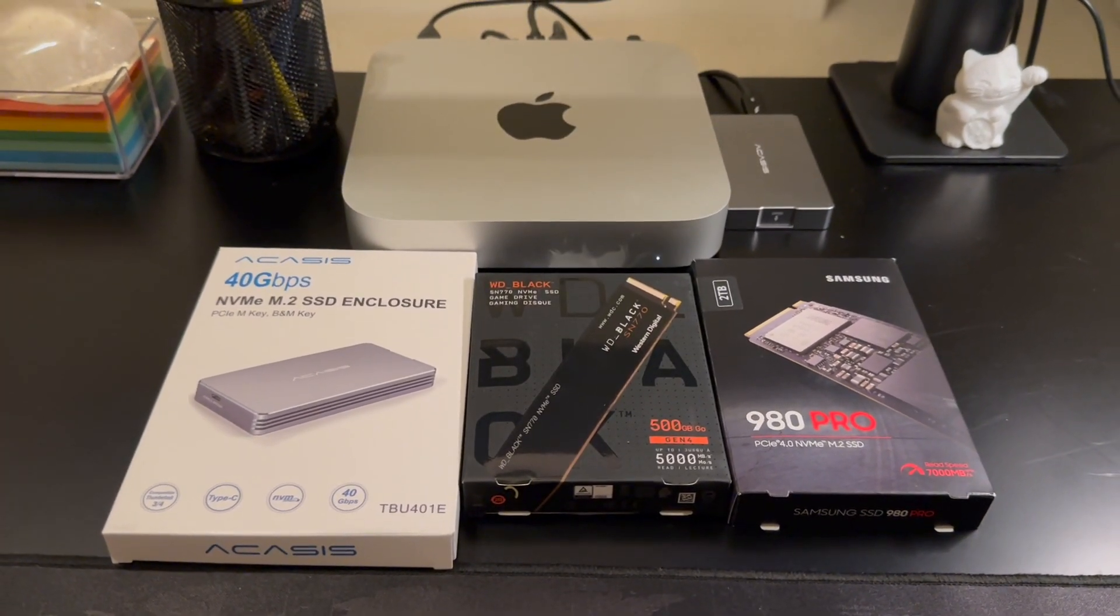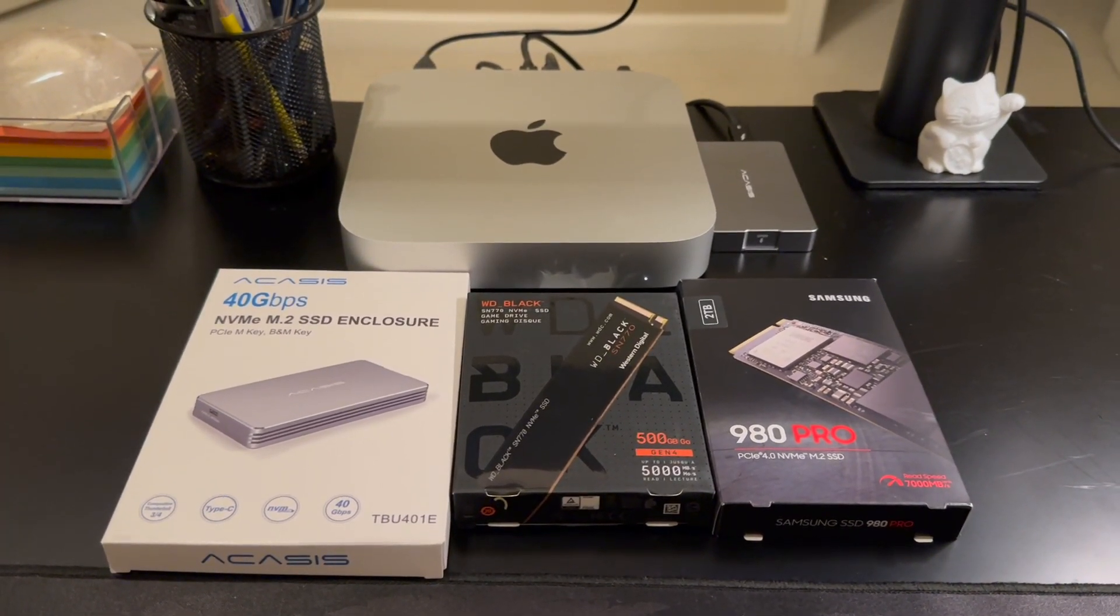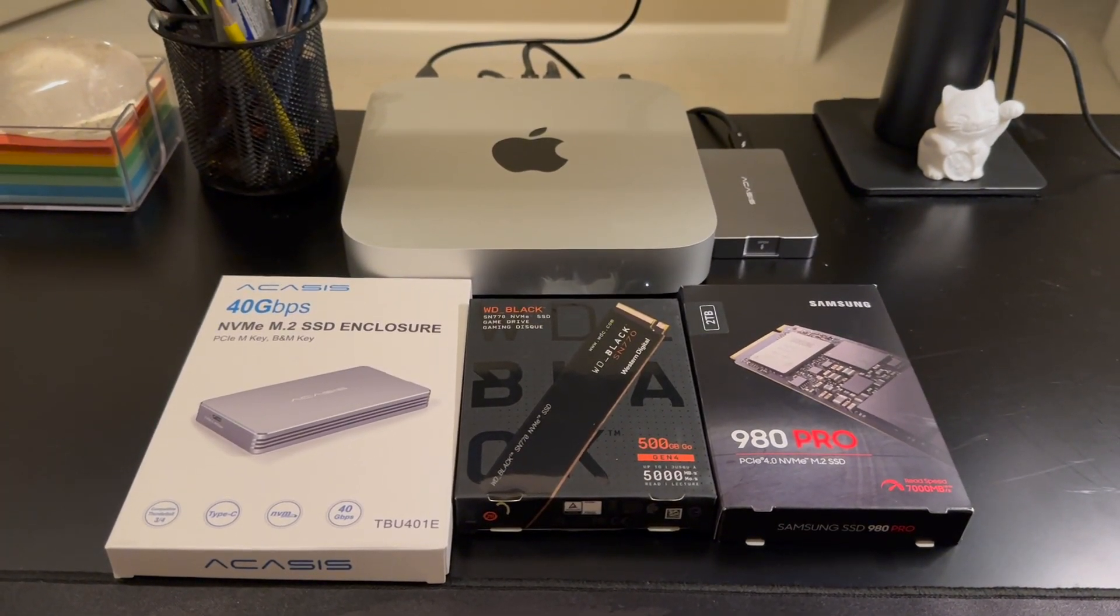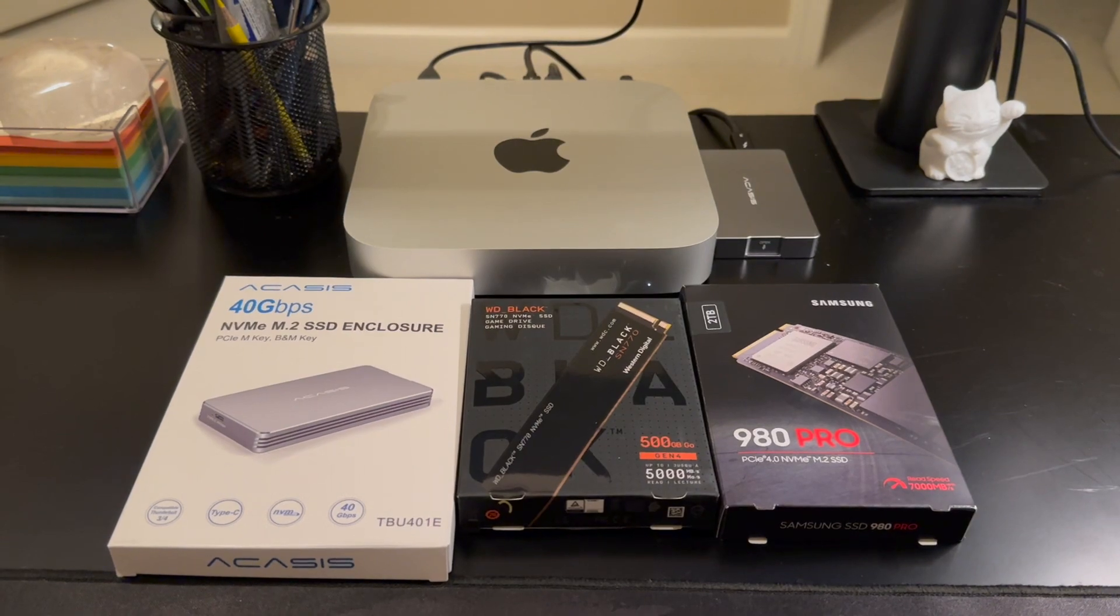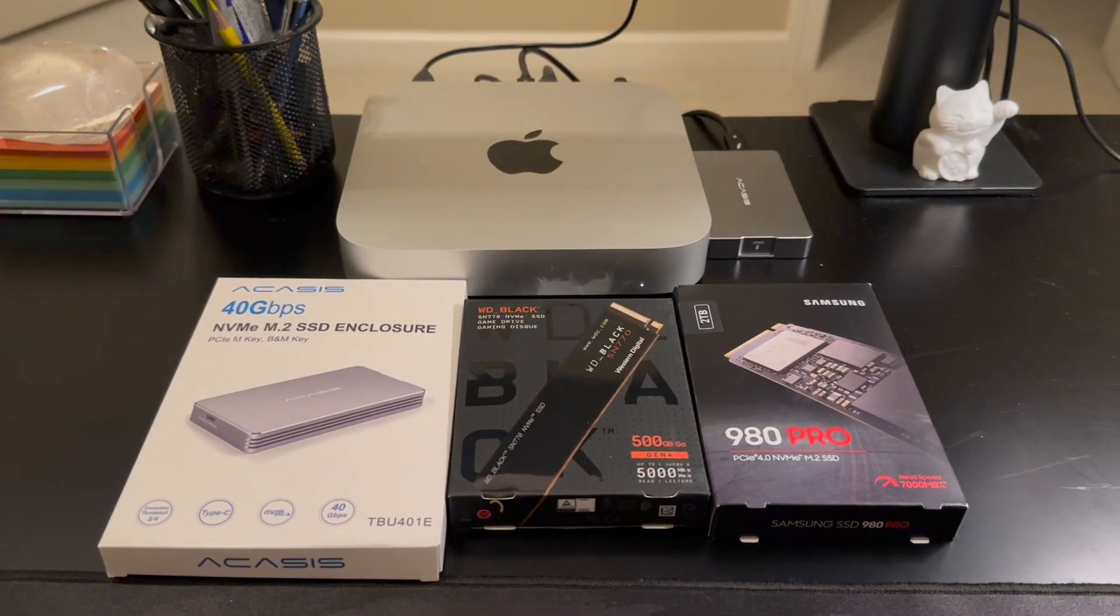So today I'm going to show you how I use the M.2 SSD drive with my Mac Mini and the MacBook Air.